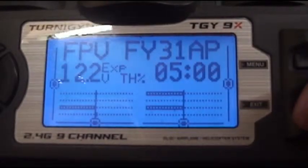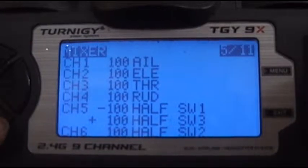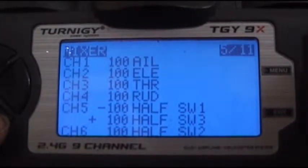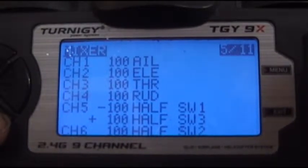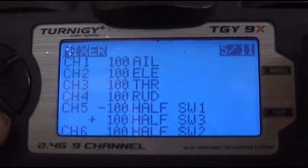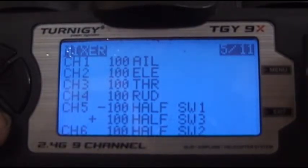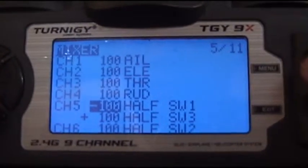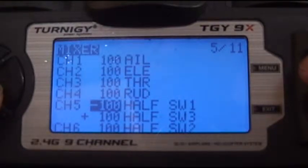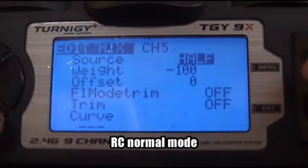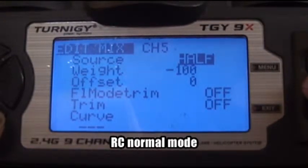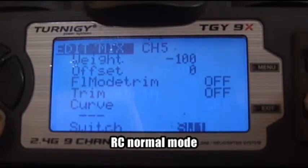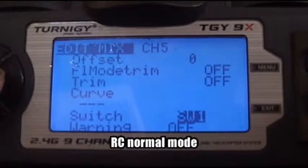Let's go to mixes. After changing the software switch, let's go into the mix. It is the same as my previous video except the software switch has changed. Software switch two has changed and we have added software switch three. In channel five, we still have this normal mode. Edit: source is half, weight negative 100 — that is for normal mode, and software switch one. The same as the previous video.